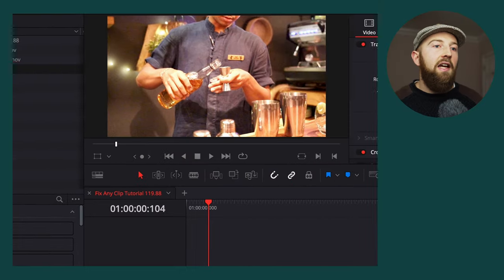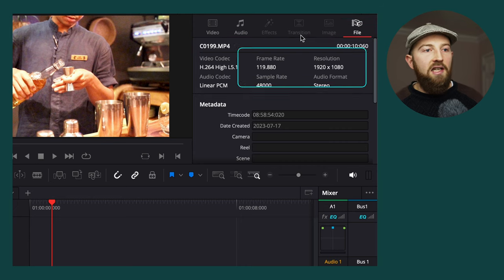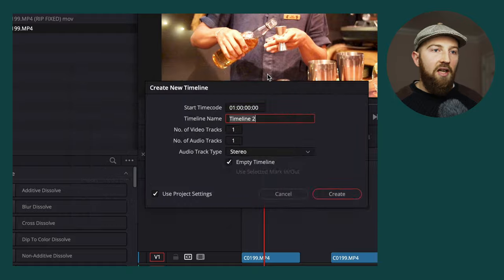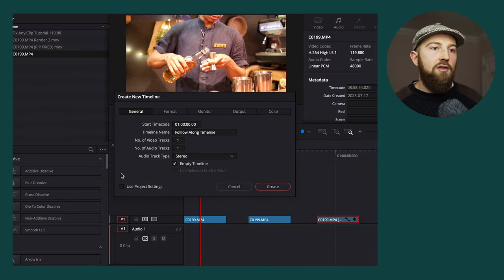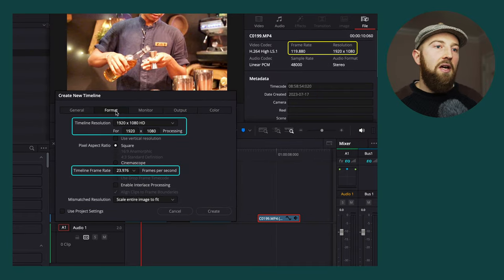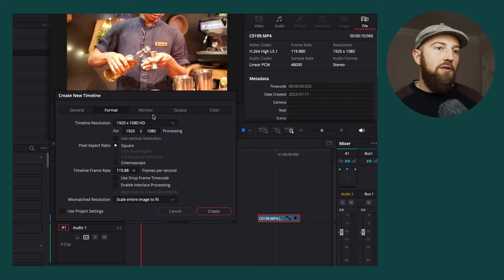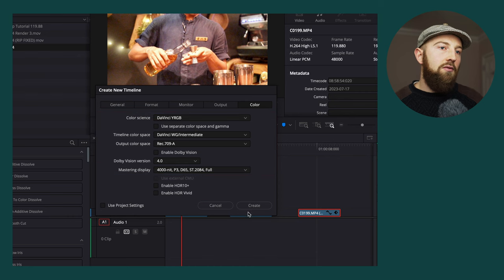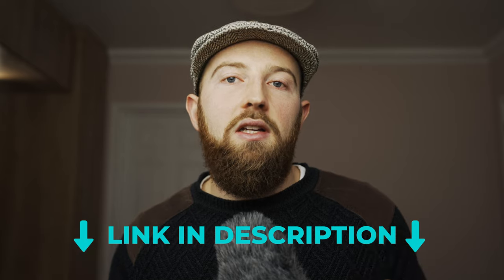Select the clip and then head over to your Inspector tab. You can see we have a 1080p clip at 119.88 FPS. Make a new timeline, name it, uncheck 'Use Project Settings', make sure the resolution and frame rates match the clip, and make sure the monitor matches those settings. Then make sure your colour space matches these settings if you are outputting to YouTube or social media — basically so that what you see on your screen is how it's actually going to look when delivered to YouTube.